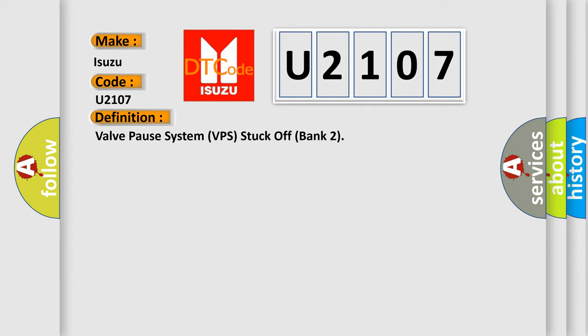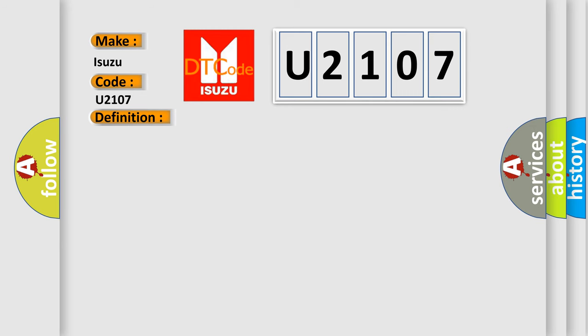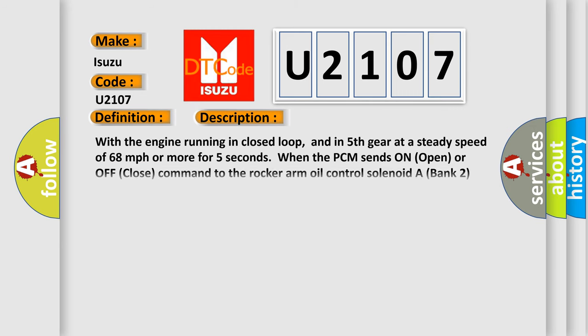And now this is a short description of this DTC code. With the engine running in closed loop, and in fifth gear at a steady speed of 68 miles per hour or more for five seconds, when the PCM sends an open or close command to the rocker arm oil control solenoid A bank 2, the rear rocker arm oil pressure switch detects a malfunction.